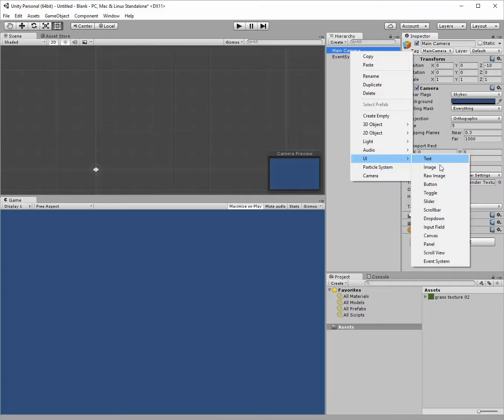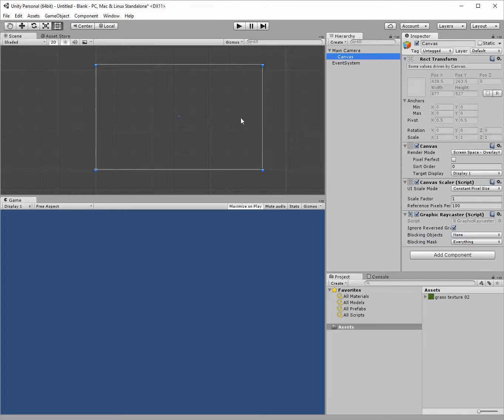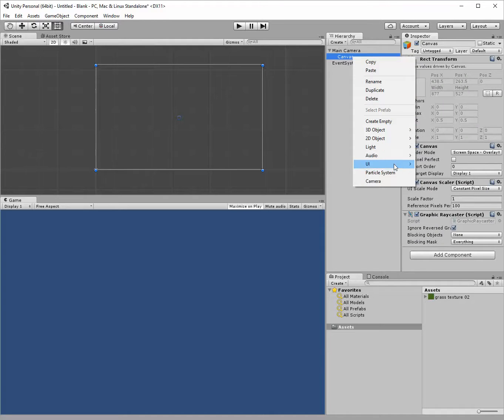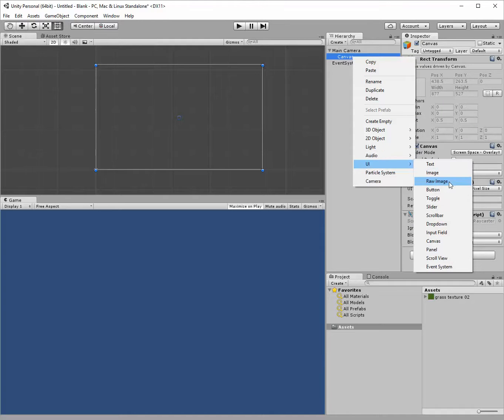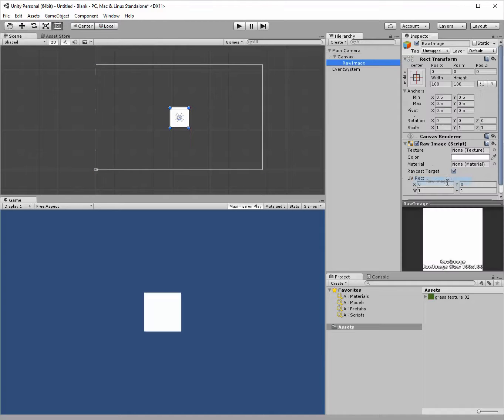Let's add a Unity UI canvas and then I'm going to add a raw image. This is important, not an image but a raw image.